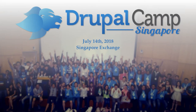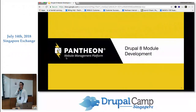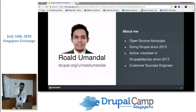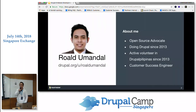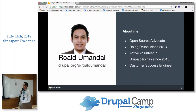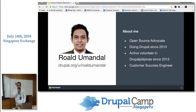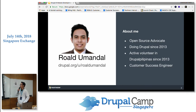My name is Roald, and I'm going to discuss Drupal 8 module development. I'm an open source advocate from the Philippines, doing Drupal since 2013 and an active volunteer in Drupal Pilipinas. I'm a customer success engineer at Pansion, and before that I was a back-end Drupal developer.